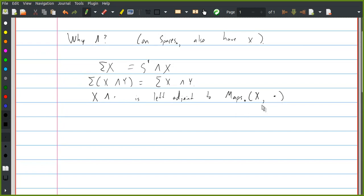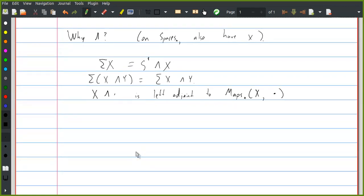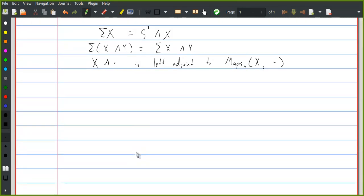By this I mean the space of maps that send the base point to the base point, which is regarded as a pointed space where the base point is the constant map that sends everything to the base point. So what we're going to try to do is define a monoidal structure on spectra with some similarly nice properties.